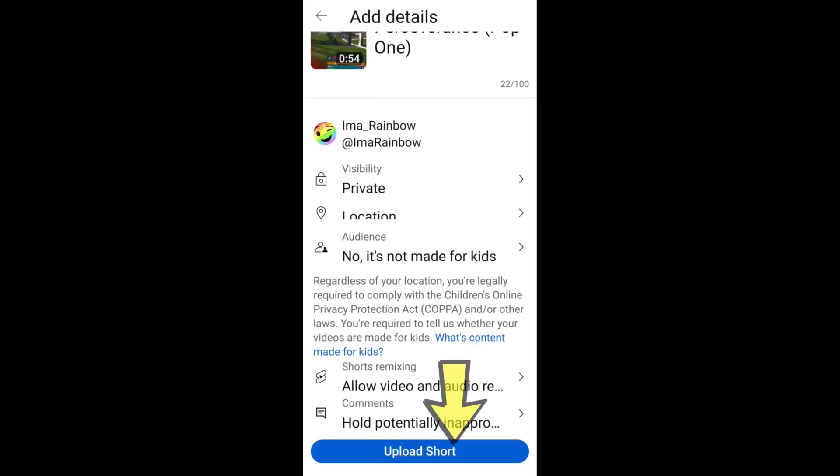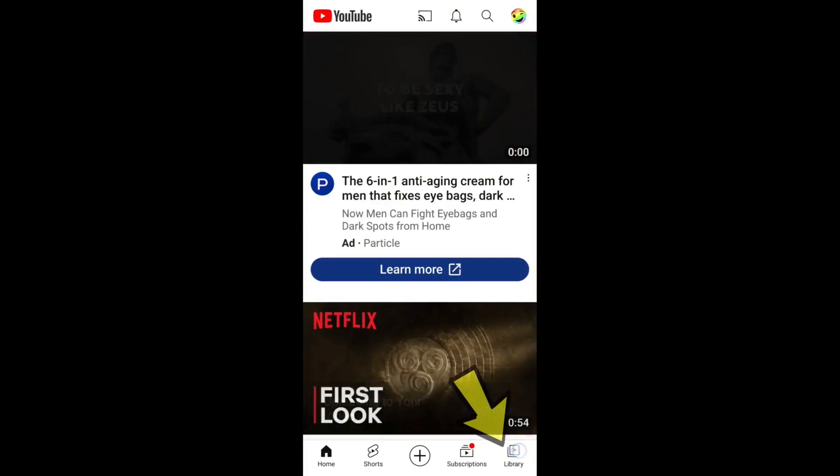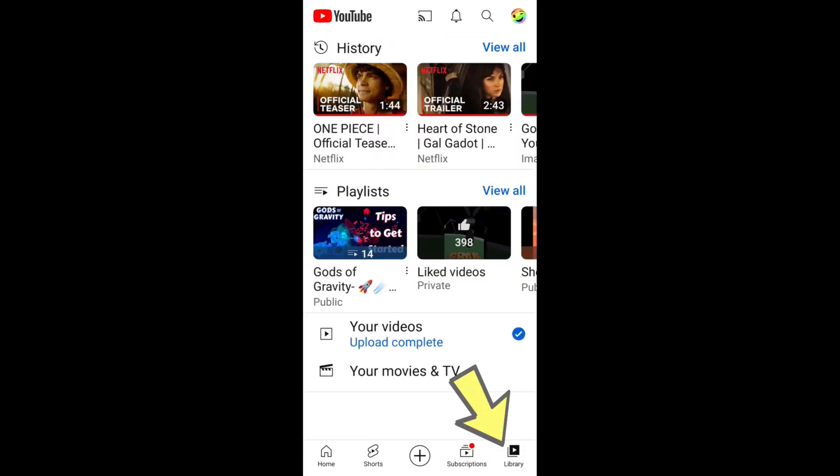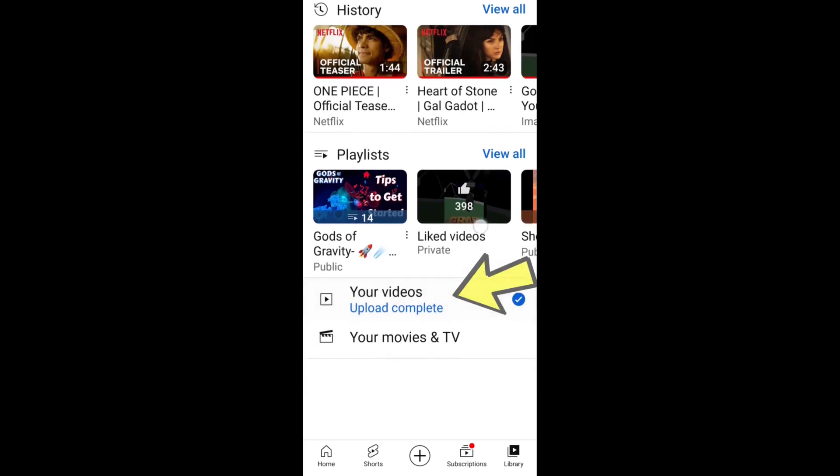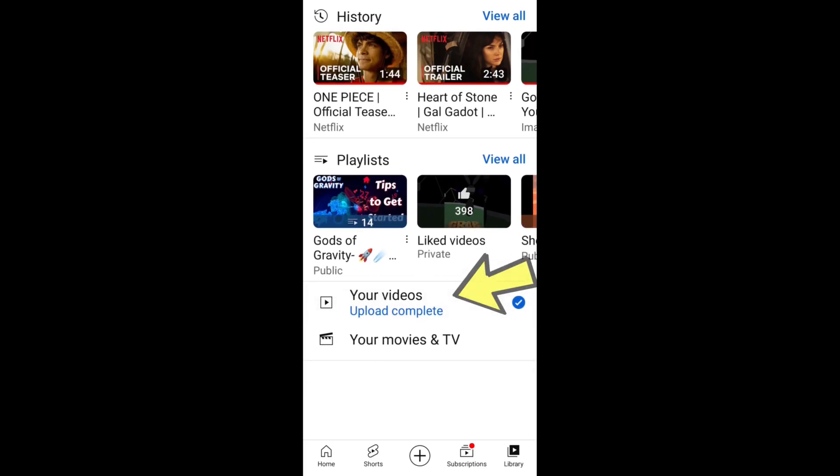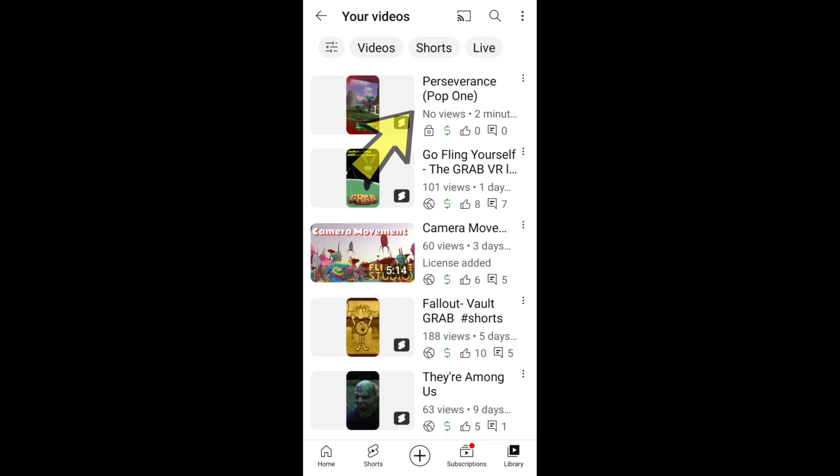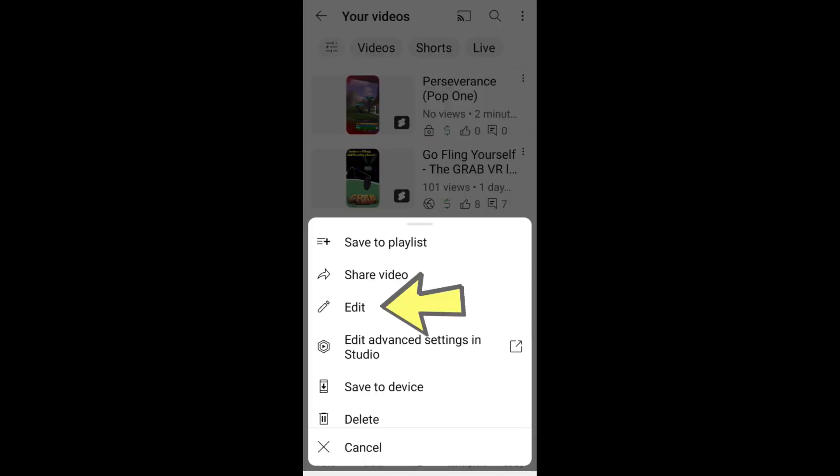It might take a minute before it's ready. Select library. Back on the YouTube app. Select your videos. Now select the short you just uploaded and hit edit.